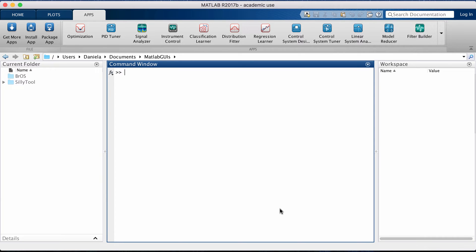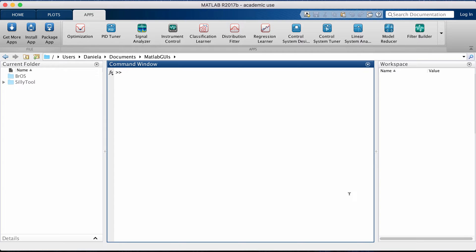Hey guys, in this video I'm going to go over how to use the distribution fitter app in MATLAB. This is a tool that MATLAB has to fit distribution functions like PDFs or CDFs or even other options to data.